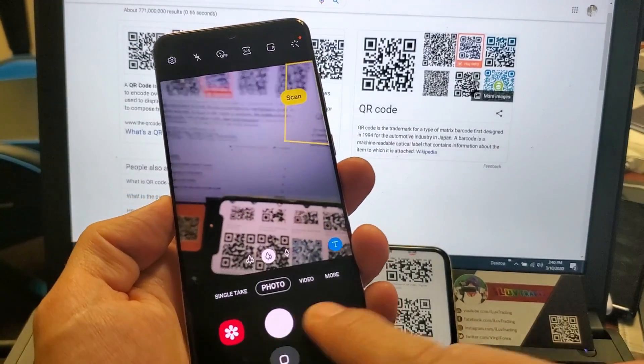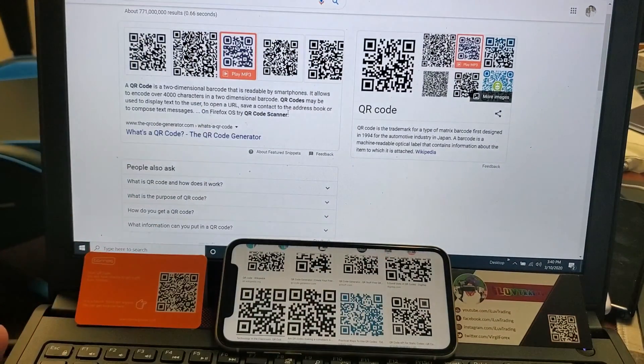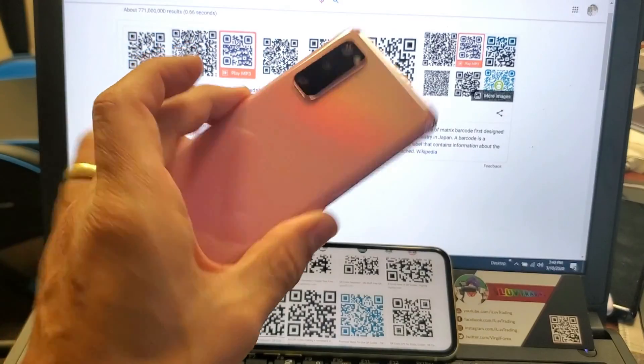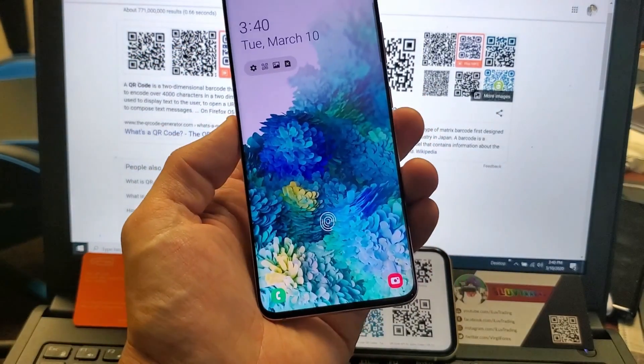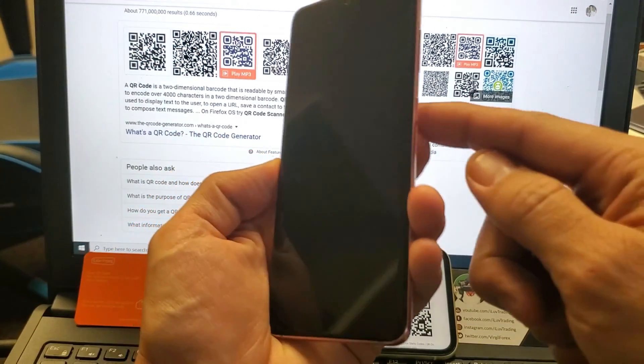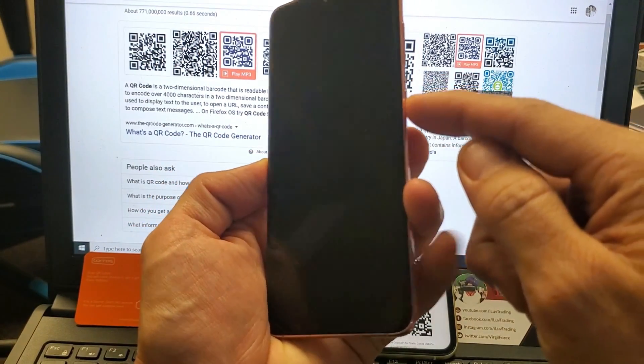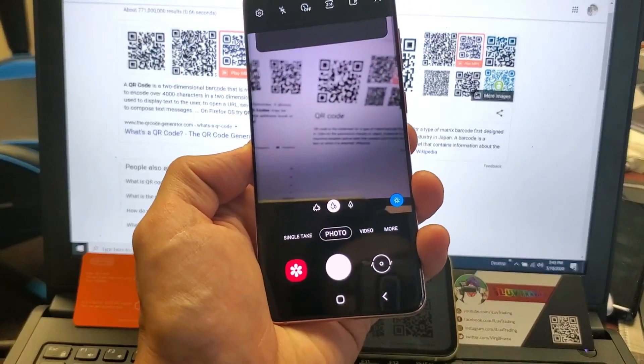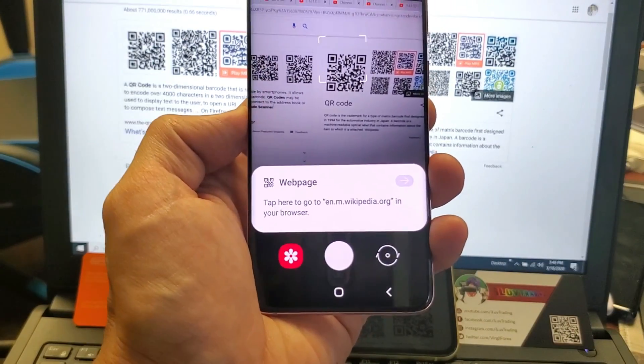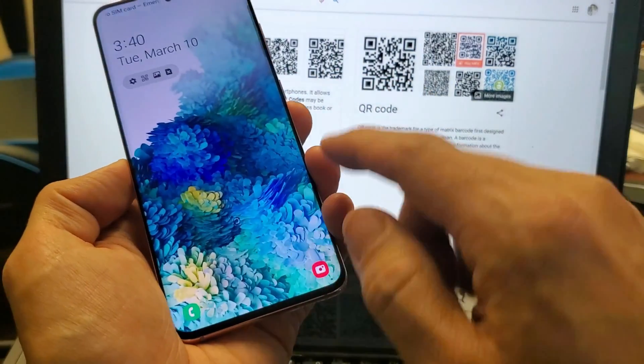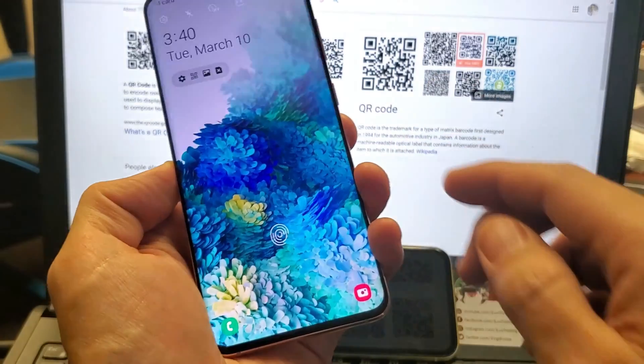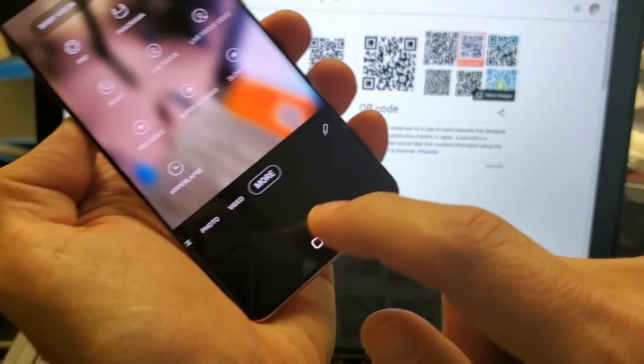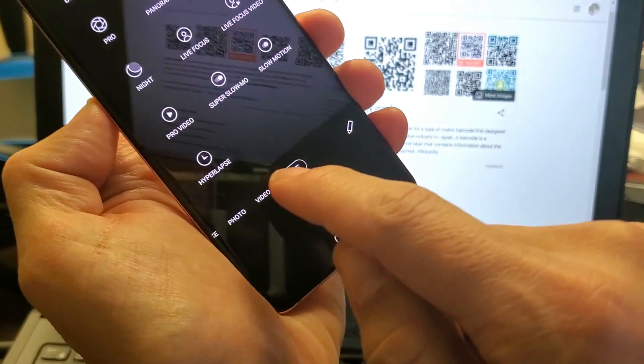So really quickly how you scan a QR code is grab a Galaxy S20, open up the camera. A shortcut to the camera is double pressing the power button here so you double press the power button. Now what you got to do next, after the camera is up, what you want to do is you want to go to photo.